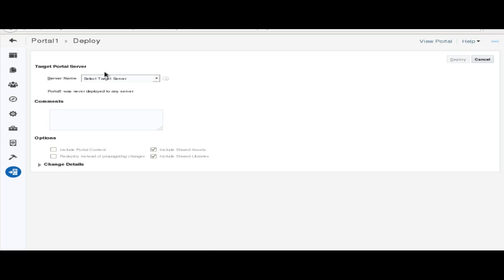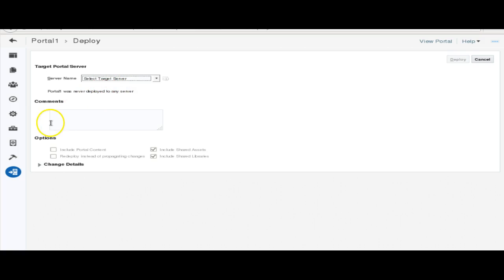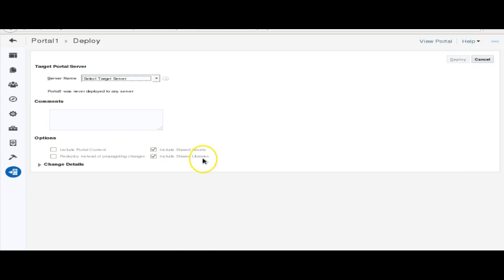The user interface is going to change a lot. Here we have a draft feature, so we can see the pages. Let's go to the settings. Here we have selected the page template as Unicron and the skin as Unicron. We have different pages available.